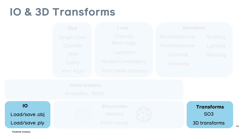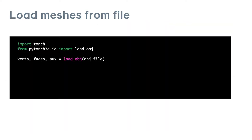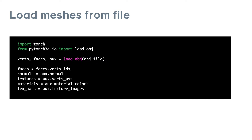Another set of useful components are the IO utilities and 3D transforms. A common task for almost all projects is loading data from file. PyTorch 3D provides methods for loading meshes from OBJ files. Here we load the vertices, faces and auxiliary information. The faces and aux variables are in fact named tuples which contain a number of different variables. We can get the face indices using the verts index key. The normals and texture information can be retrieved from the aux tuple.